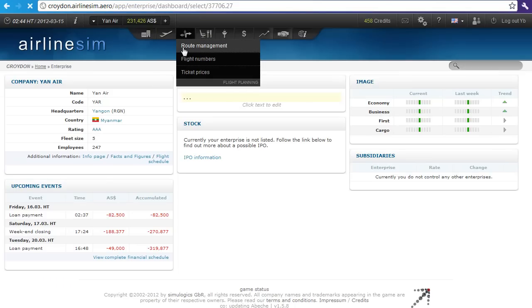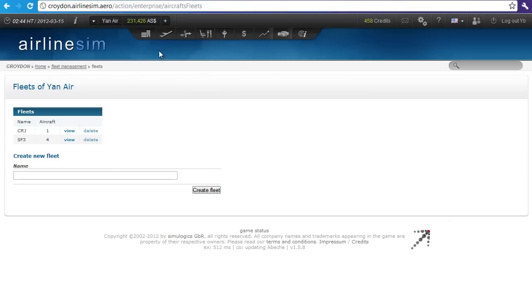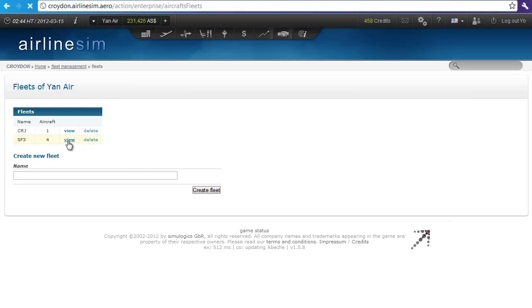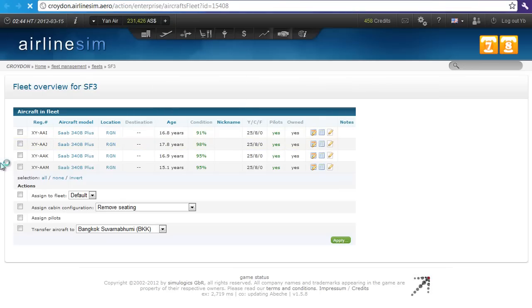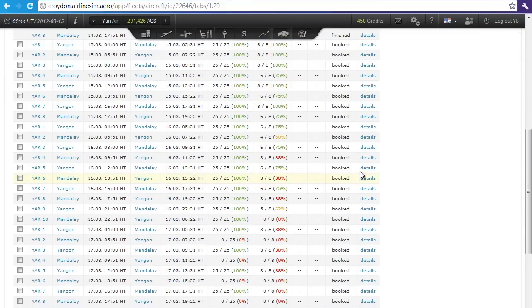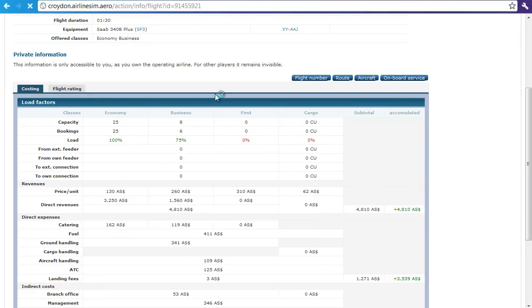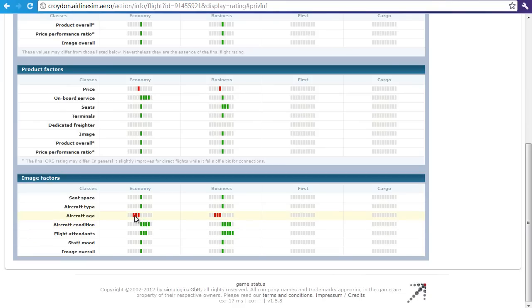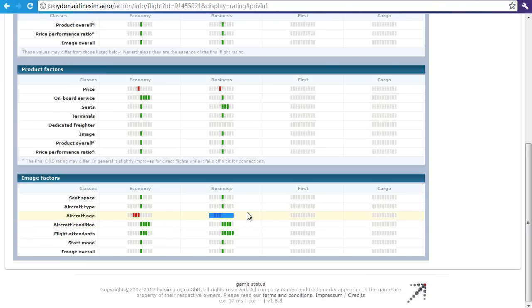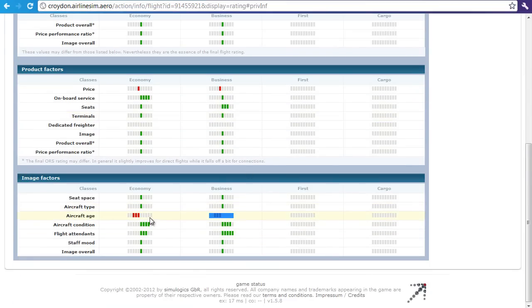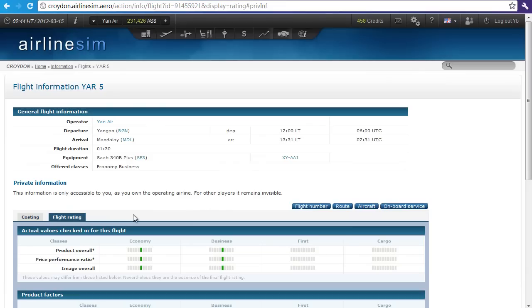If you lease aircraft, there's one thing you need to think about — the age cannot be too high. With my SAABs at 17.8 years of age, you can see that some flight ratings won't be so high; the aircraft age is marked really negatively. This doesn't pose a big problem because I'm flying domestic flights only, so passengers have no other option but me. However, on long-haul markets or when facing bigger competition on an oversaturated route, you should really think carefully about aircraft age.